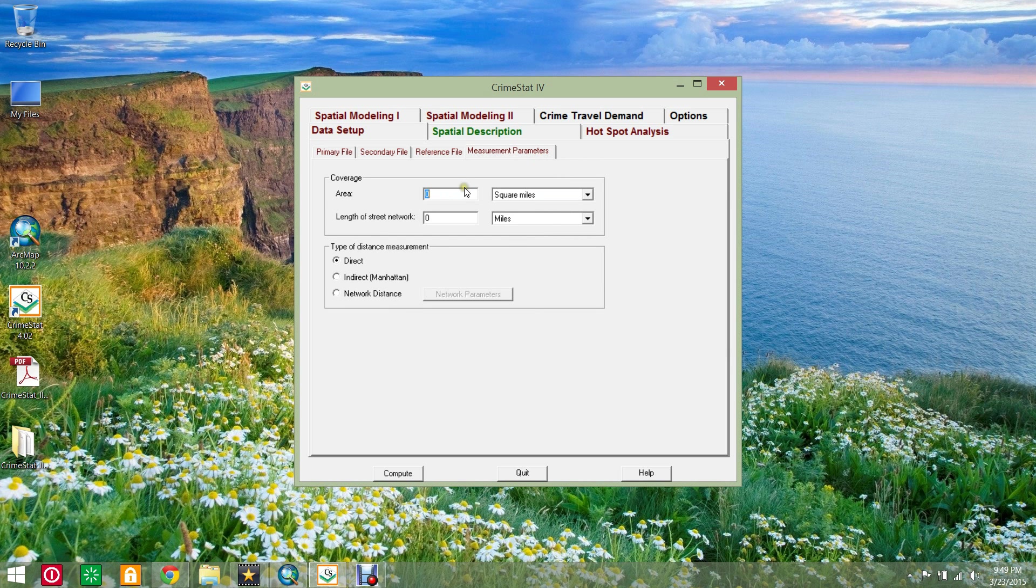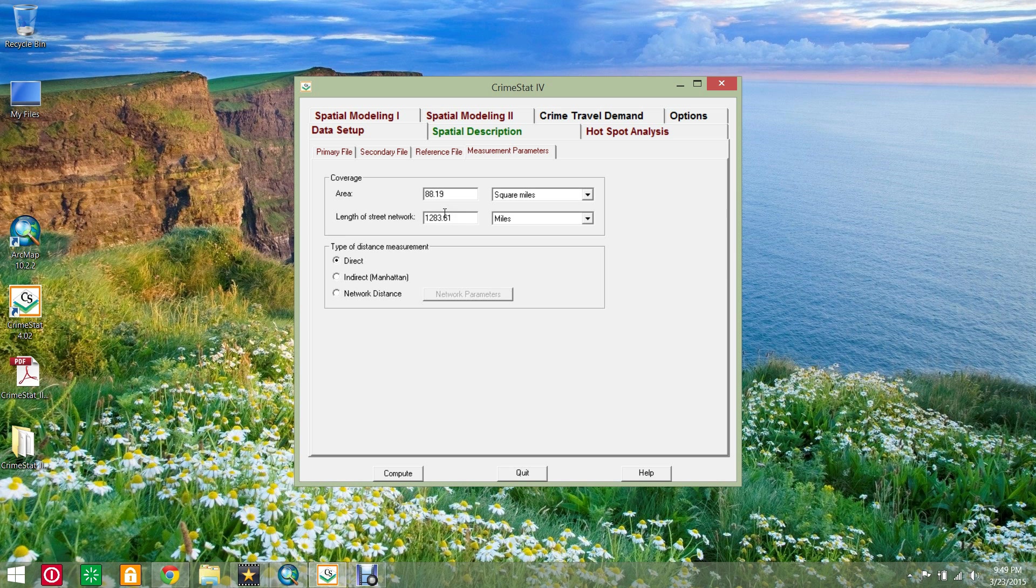Click the measurement parameters tab and enter the area and street network length of the jurisdiction. Your GIS software should be able to retrieve these values for you. Set the distance measurement type to direct.